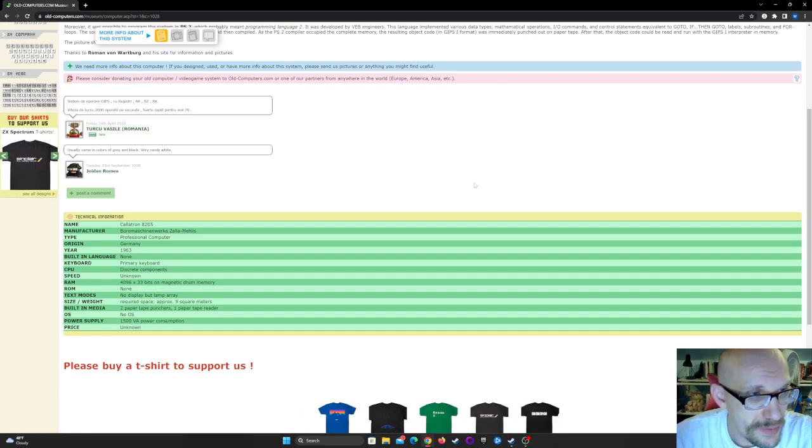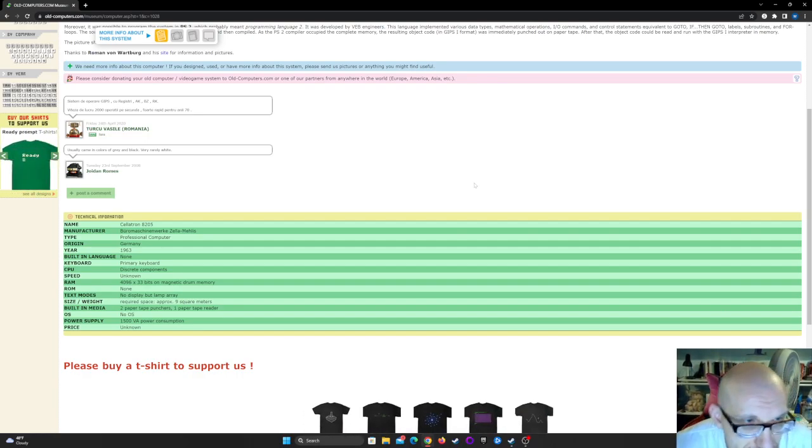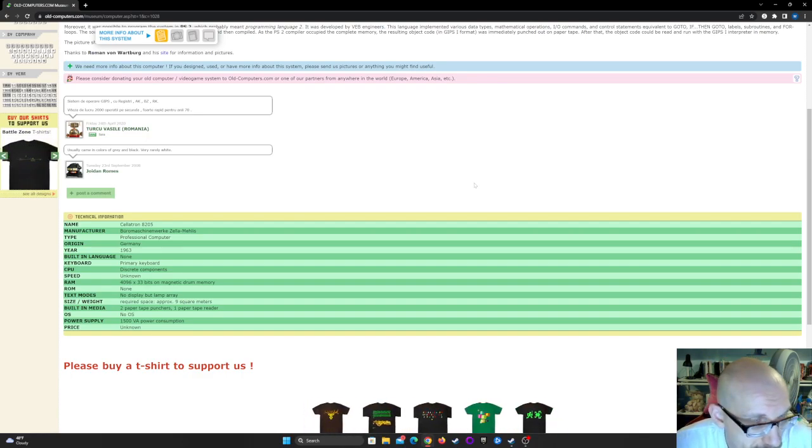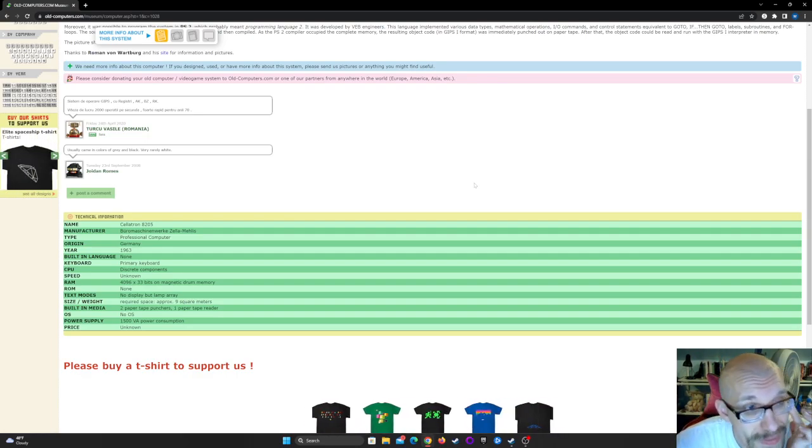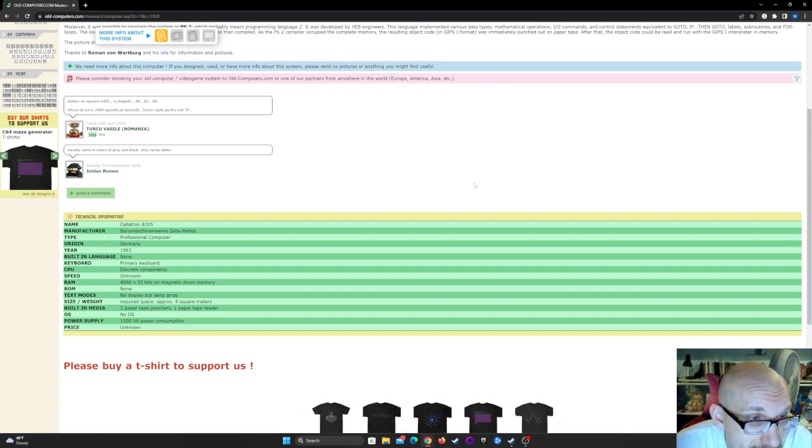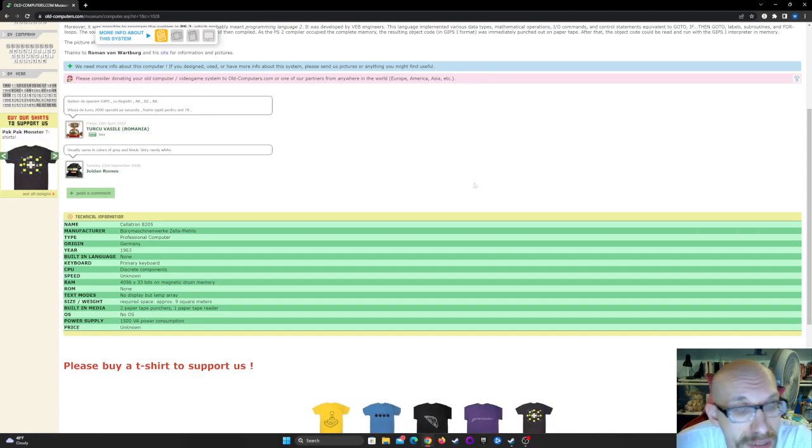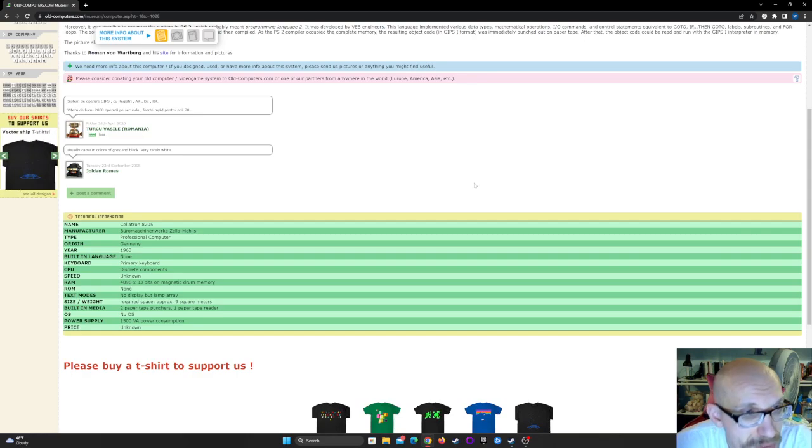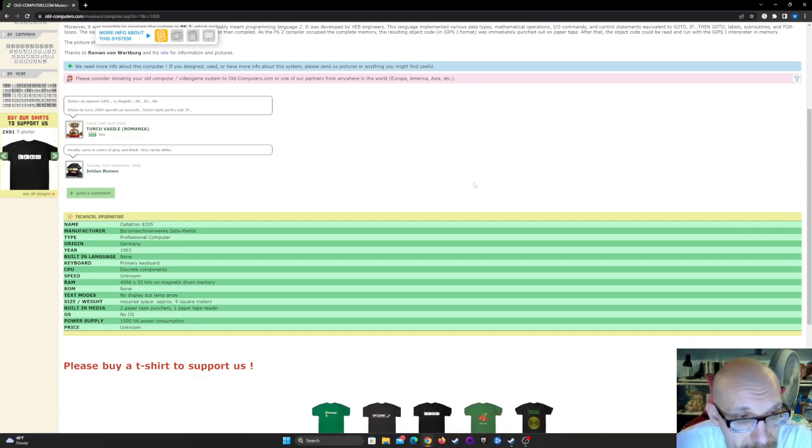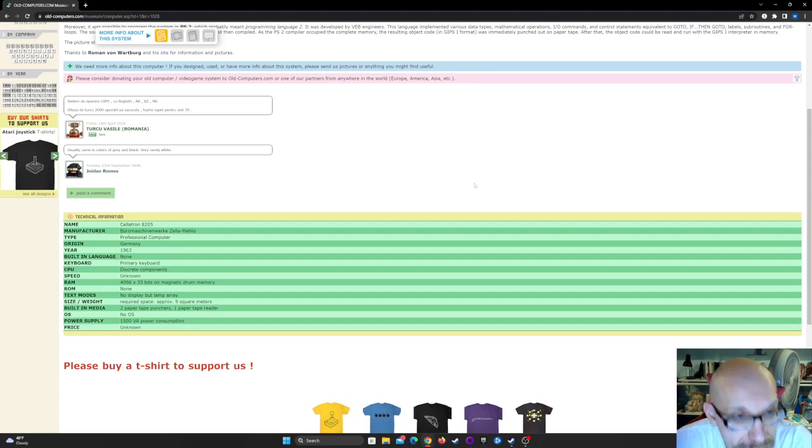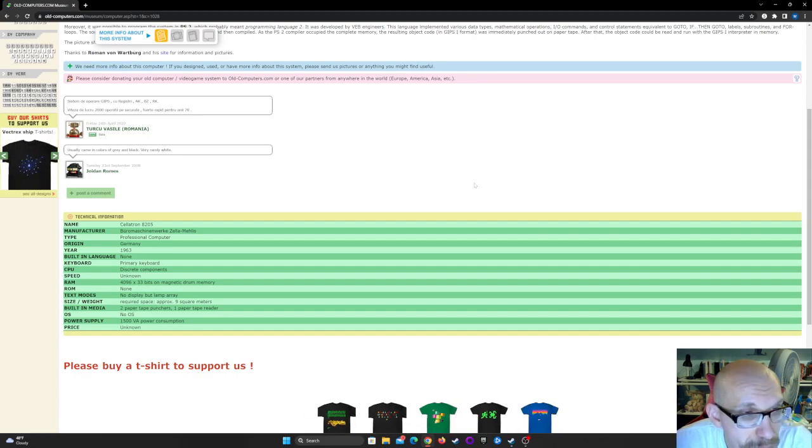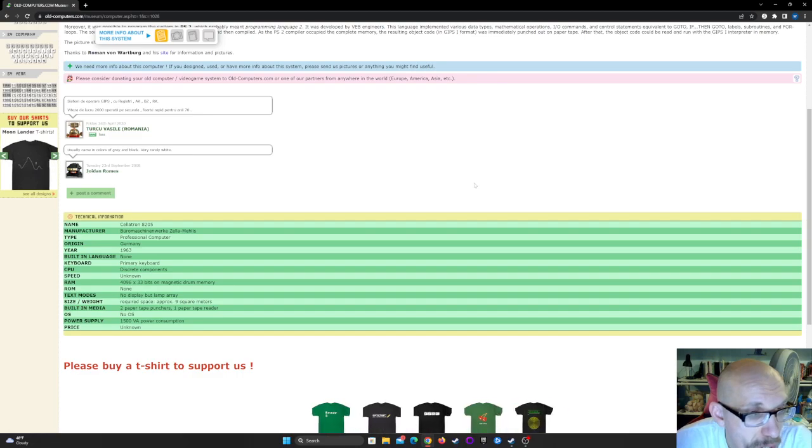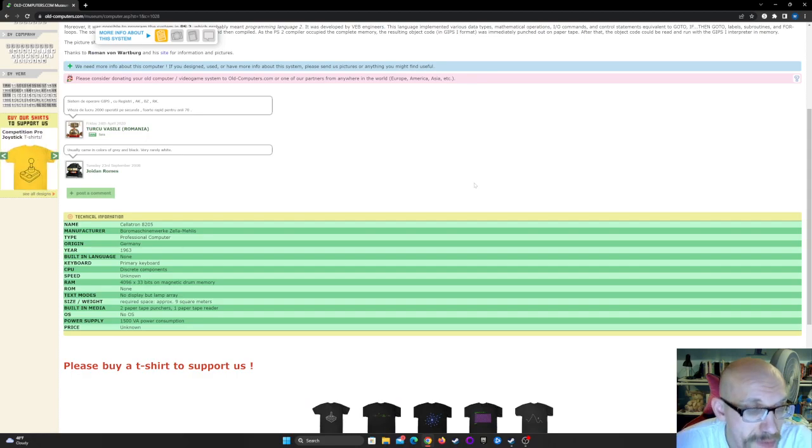Let's get into the technical information. Name: Cellatron 8205. Manufacturer: BZM. Type: professional computer. Origin: Germany. Year: 1963. Computer language: none. Keyboard: primary keyboard. CPU: discrete components. Speed: unknown. RAM: 4,096 by 33 bits on magnetic drum memory. ROM: none. Text modes: no display but lamp array. Size, weight: required space approximately nine square meters. Built-in media: two paper tape punchers, one paper tape reader. OS: no OS. Power supply: 1,500 VA power consumption. Price: unknown.